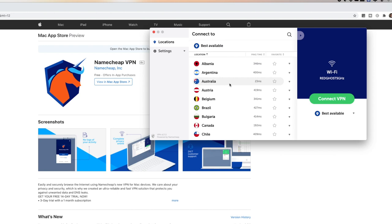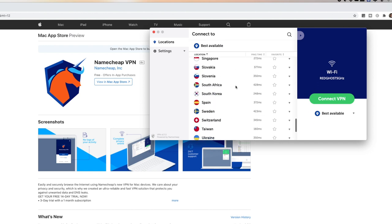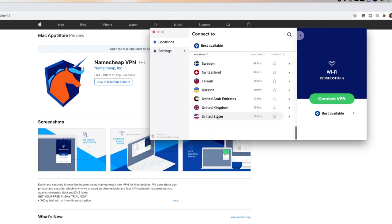But one thing that VPN does let you do is you establish a secure encrypted connection to a particular location and you essentially are granted an IP address for that location. So for example, if you're watching Netflix, I'm in Australia, I've got Netflix Australia.